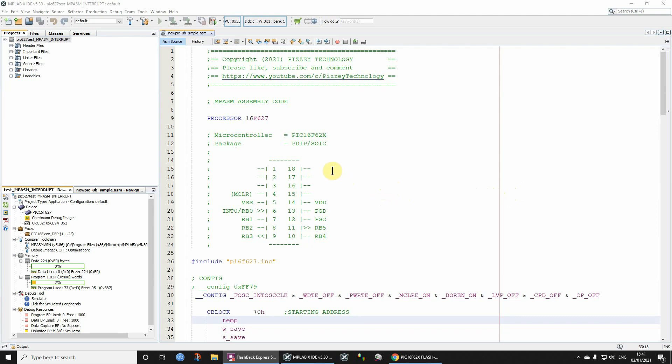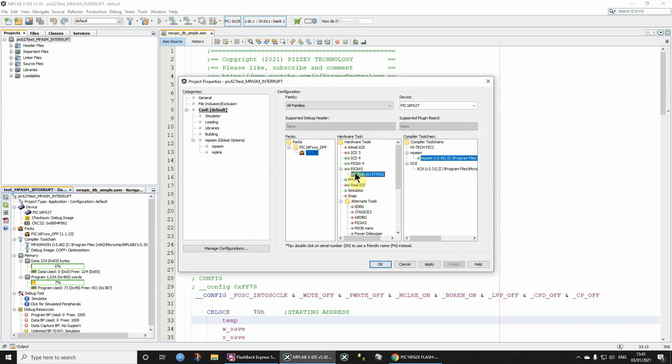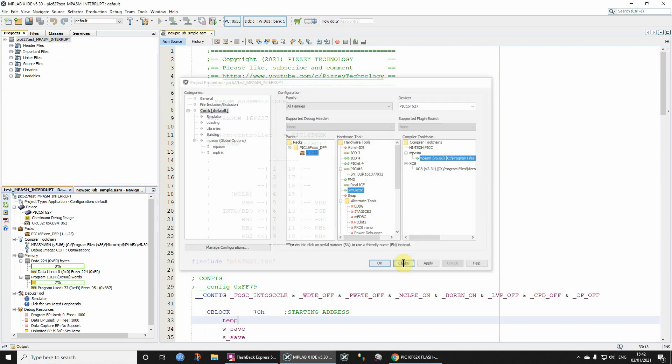First of all, let's check that we are simulating, so we can click the project properties over here. Sure enough, the hardware tool that's selected is the simulator. We could, if we want, click that Pickit 3 which is plugged into my computer or Pickit 4 if that's what we're using. We've got the simulator selected for the moment.